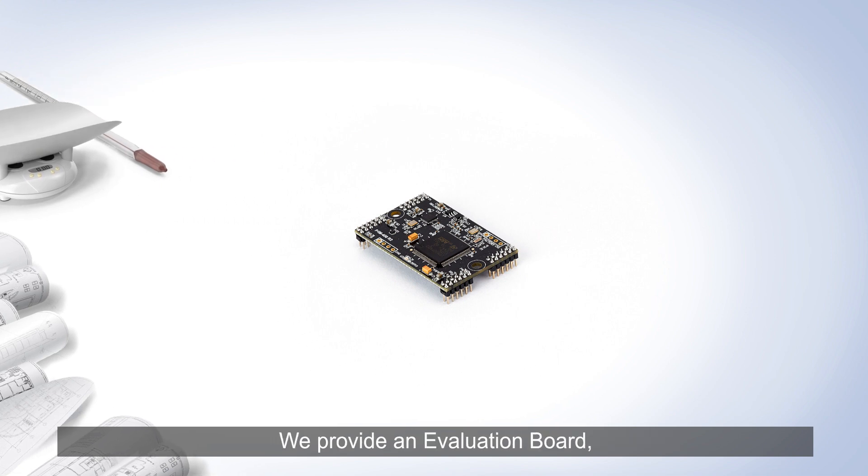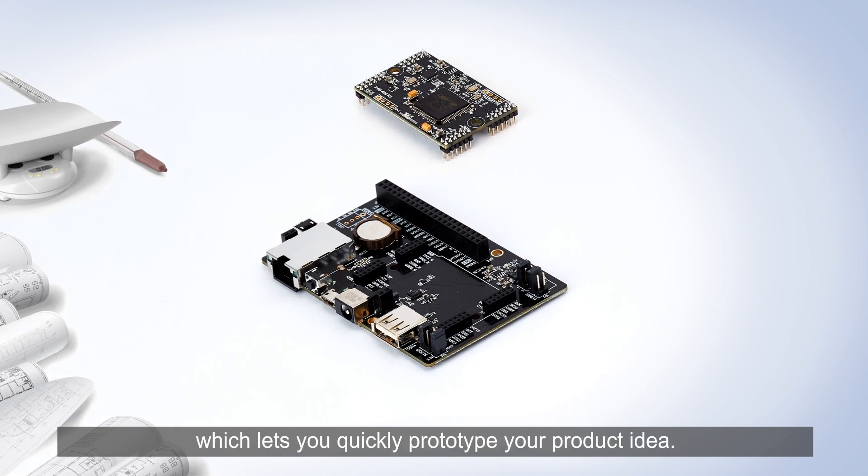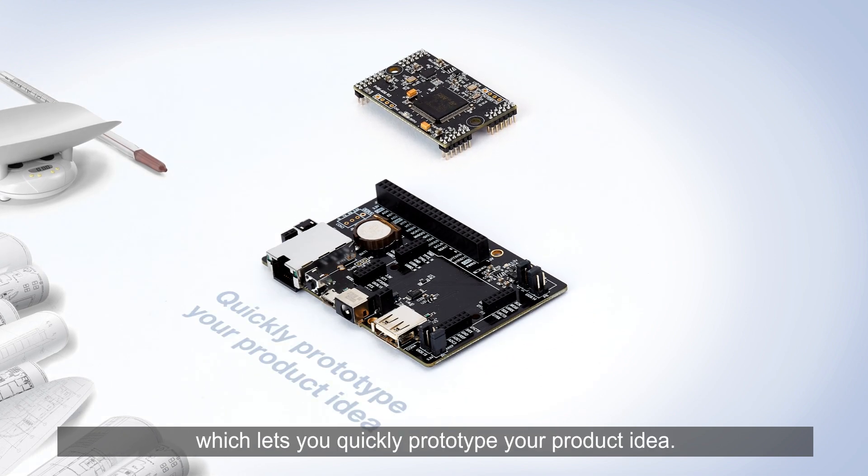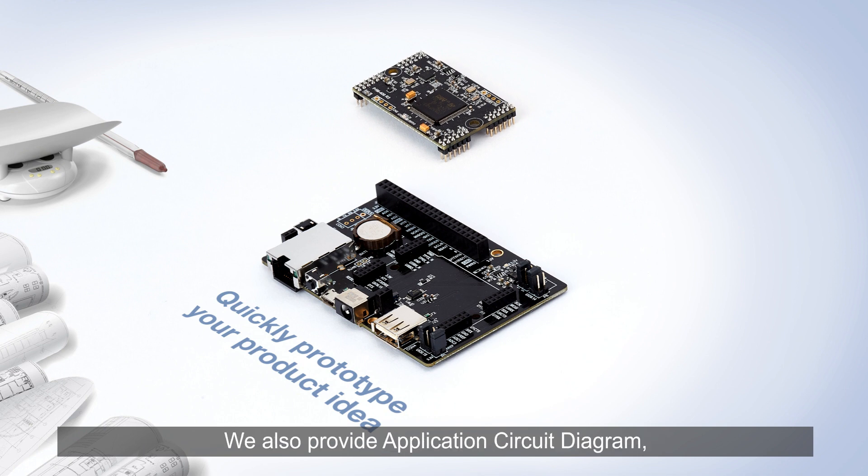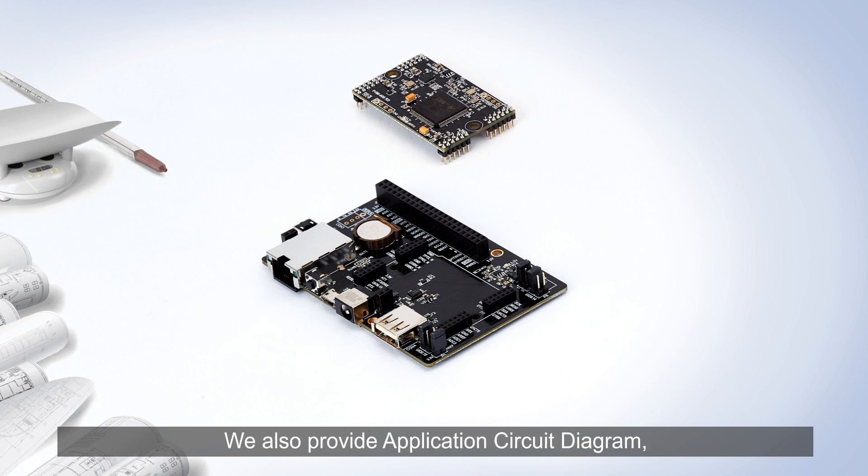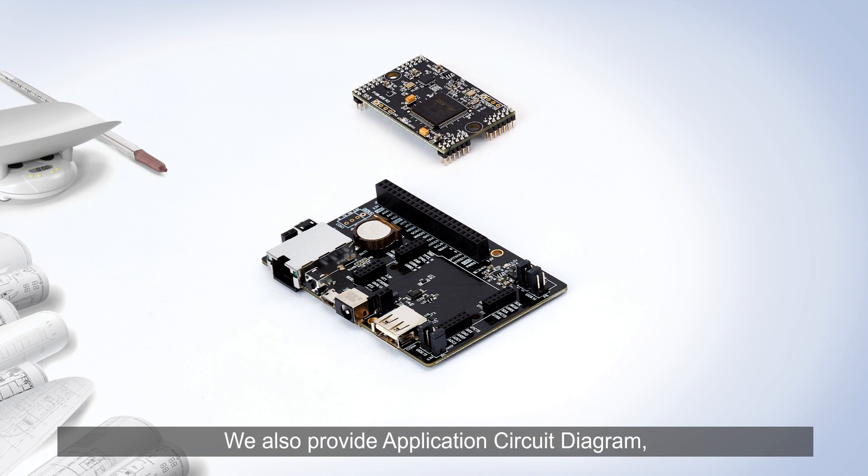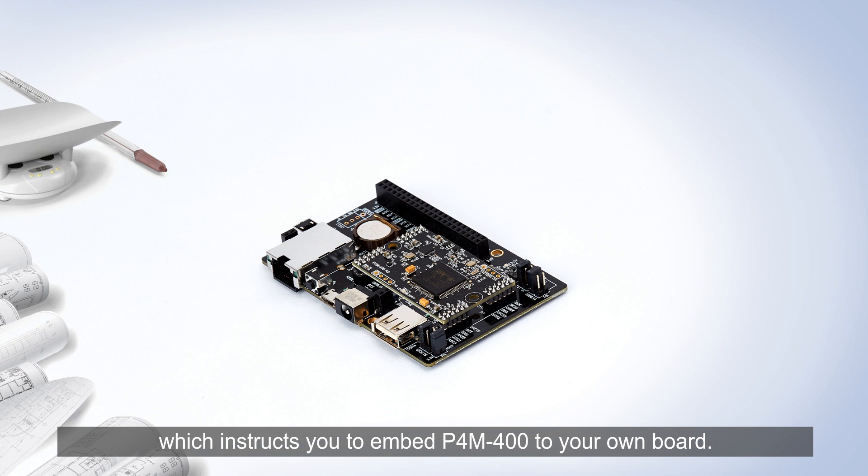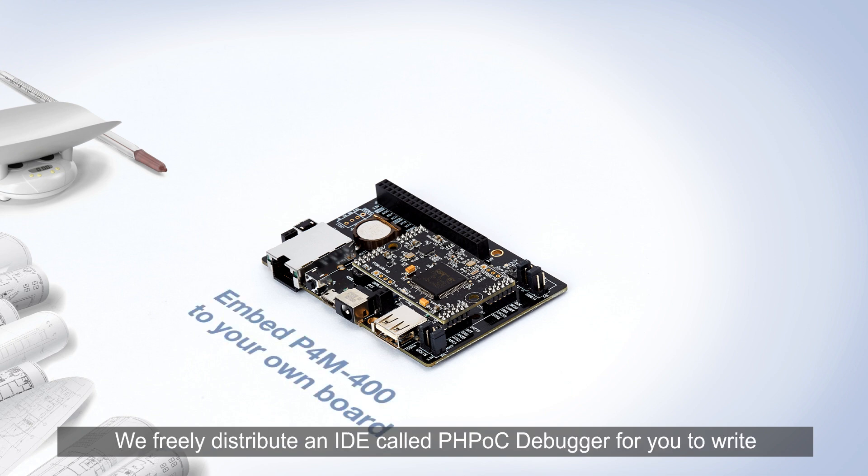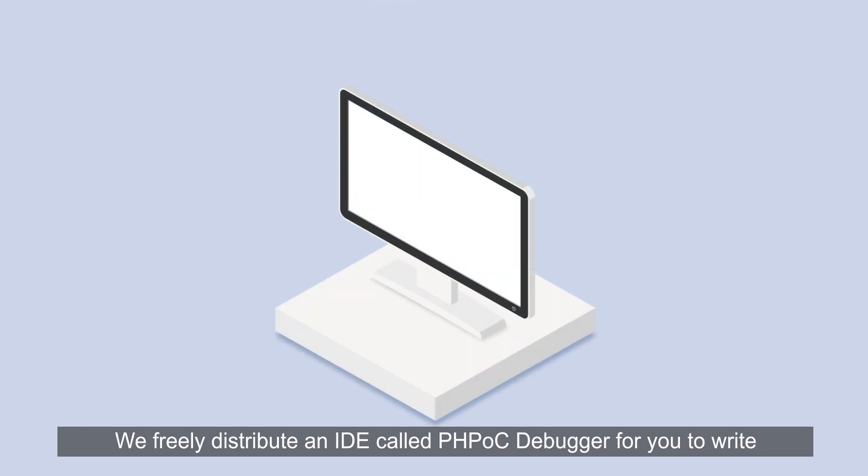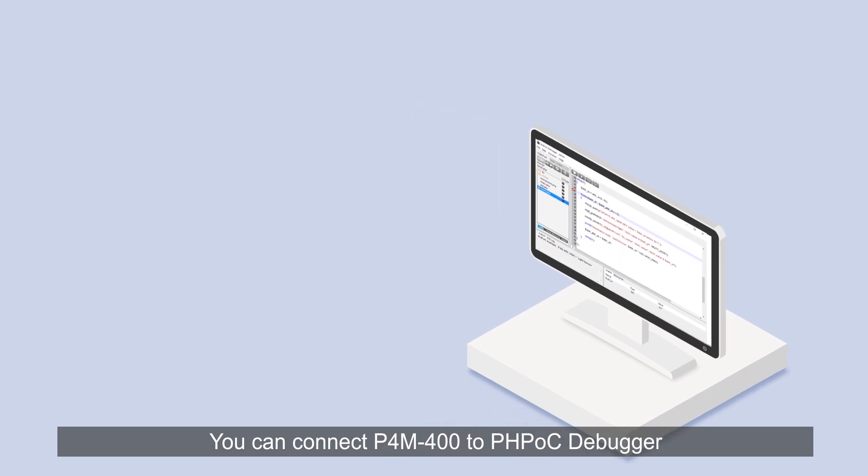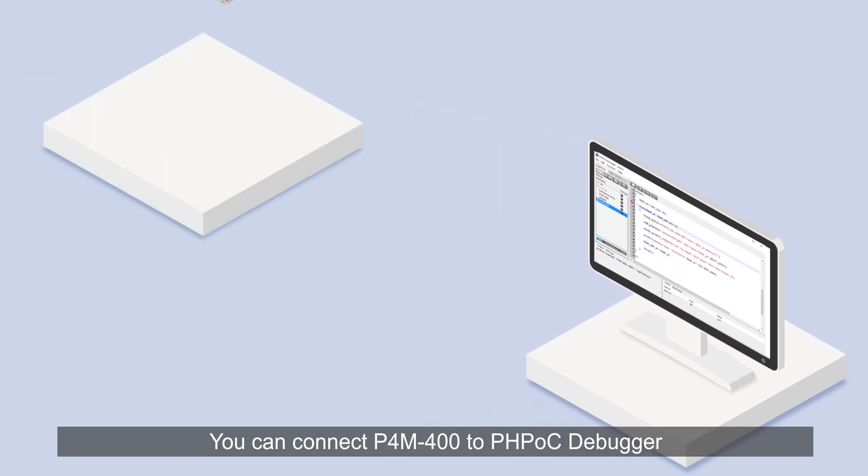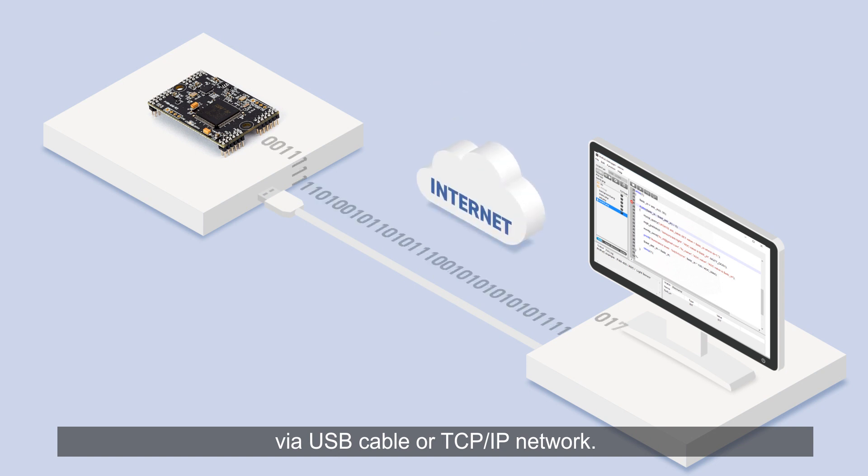We provide an evaluation board which lets you quickly prototype your product idea. We also provide application circuit diagrams which instruct you to embed P4M 400 to your own board. We freely distribute an IDE called PHPoc Debugger for you to write and upload the script. You can connect P4M 400 to PHPoc Debugger via USB cable or TCP IP network.